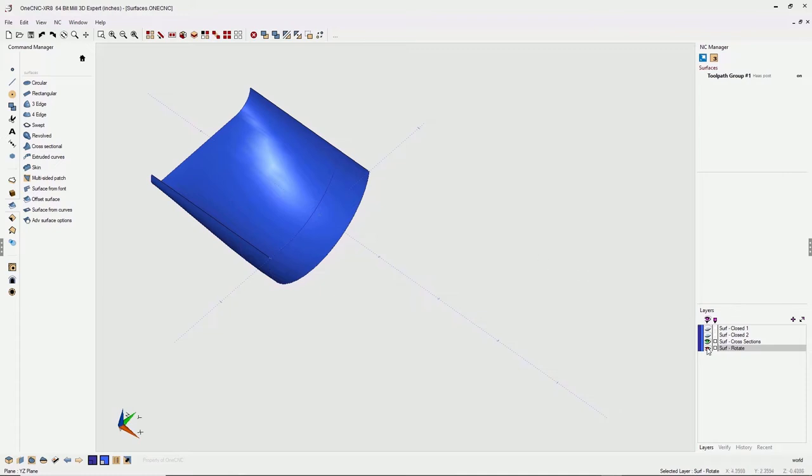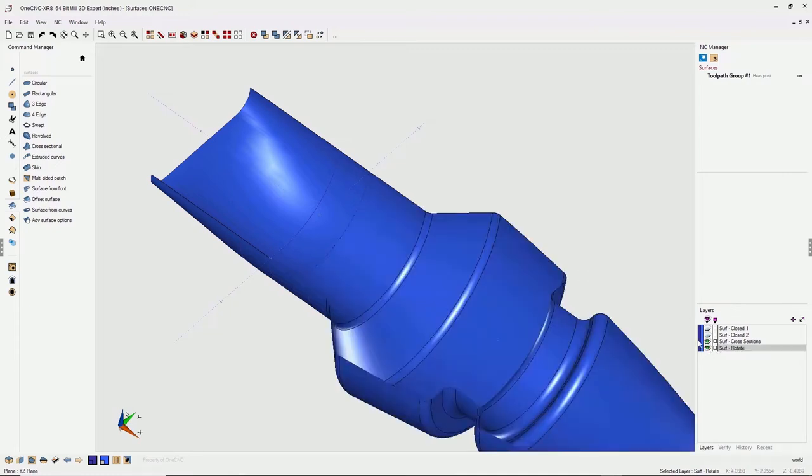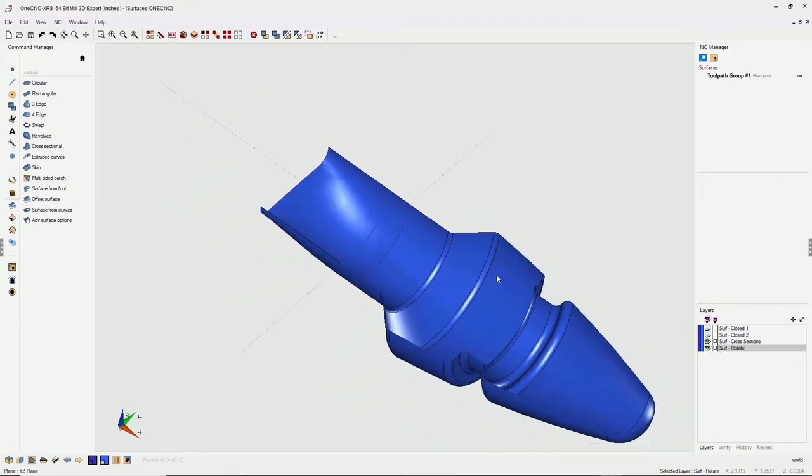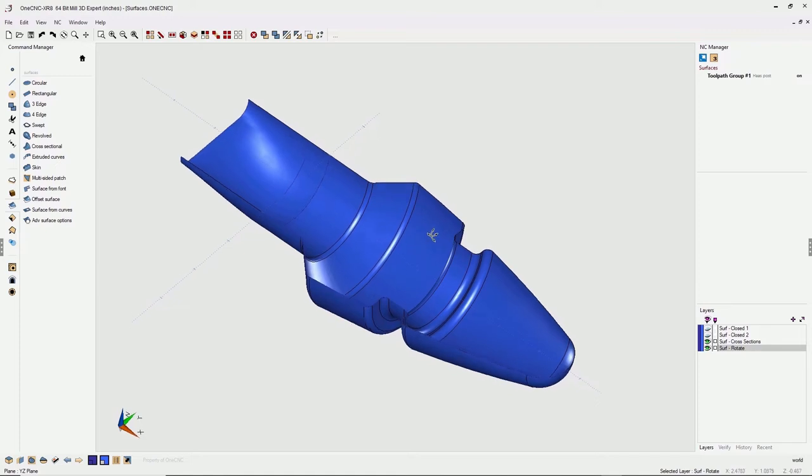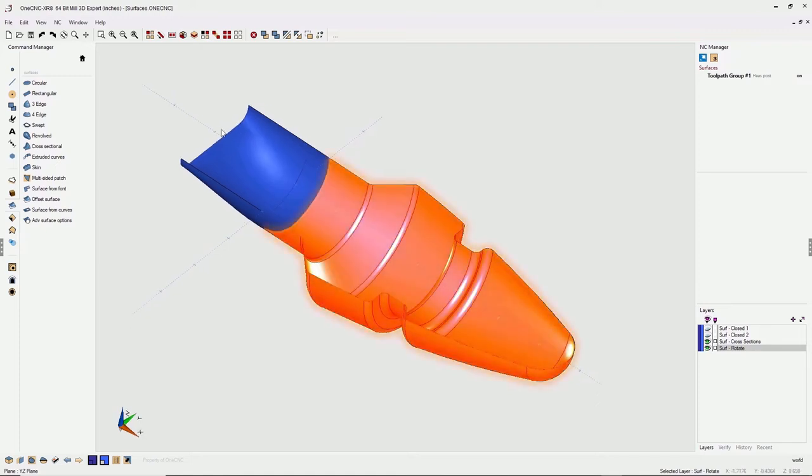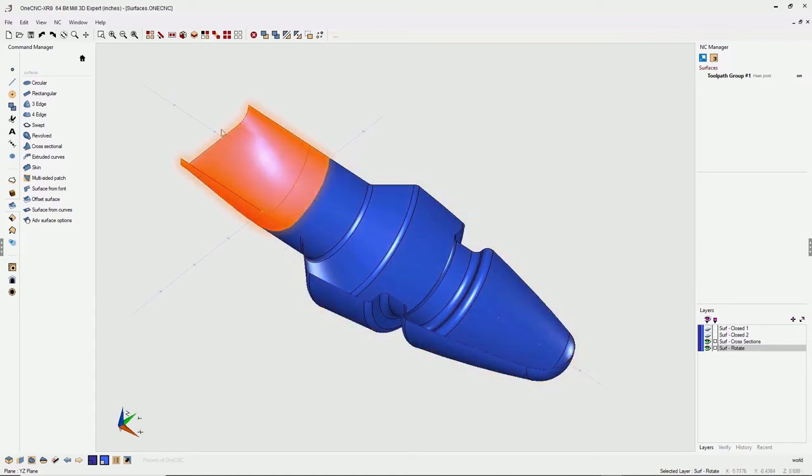In fact, let's turn our other layer back on and we can see the two surface types we've created. We created a rotational surface and a cross-sectional surface. If you'd like to learn more about surfaces, click on the video in the upper right-hand corner.